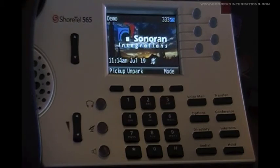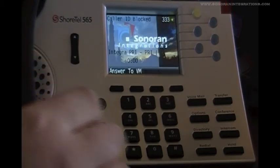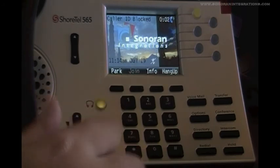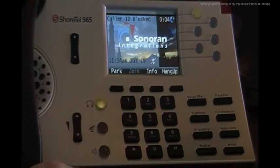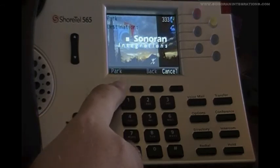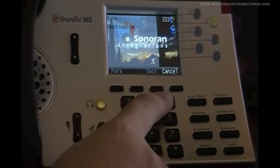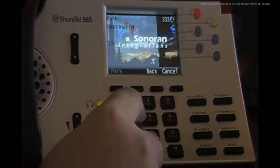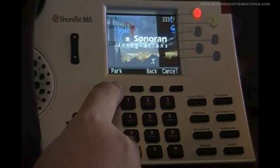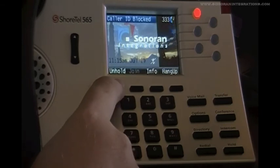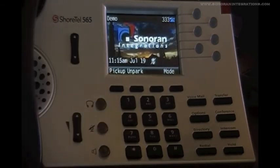I will go ahead and demonstrate that for you now. We will start by making a call for us to park. Now that we are on a call, I will hit the park key as it appears on our soft keys. After pressing park, we enter in the extension that we want to park the call and press park again. Now our call is on hold on that extension.